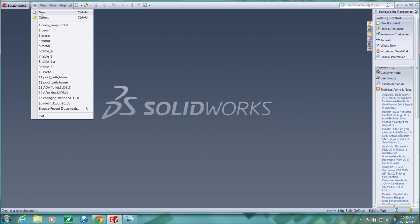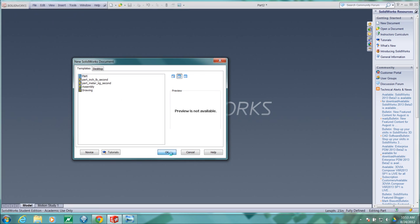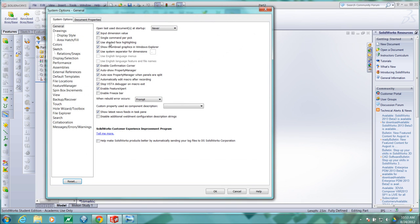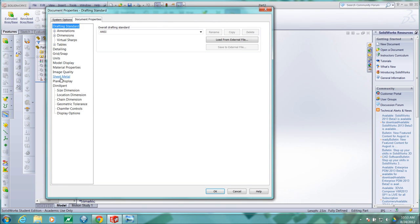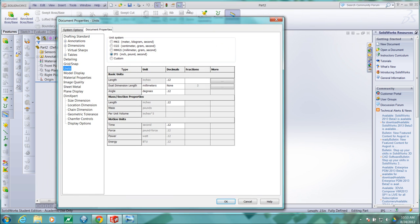So in SolidWorks, I'll start a new file. It needs to be a part file. I'll set my units to inch, pounds, and seconds. I did this through the options button and then document properties.